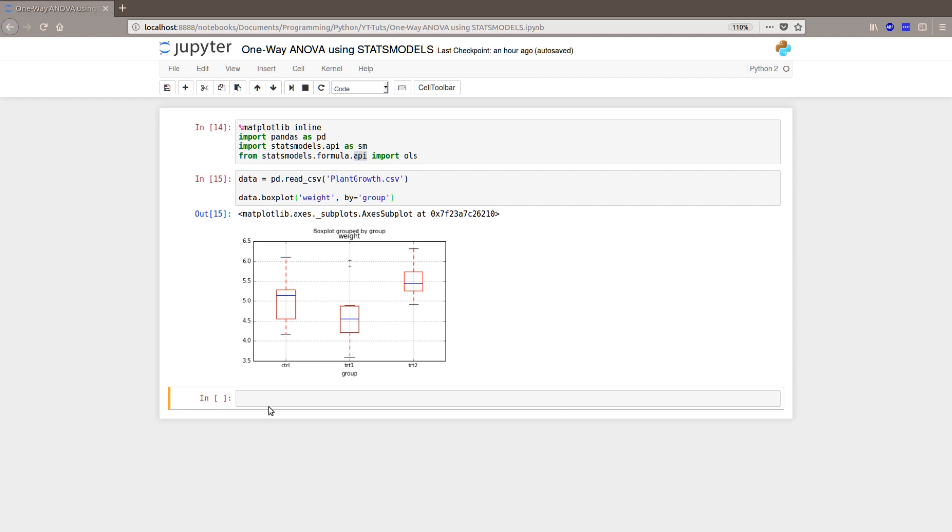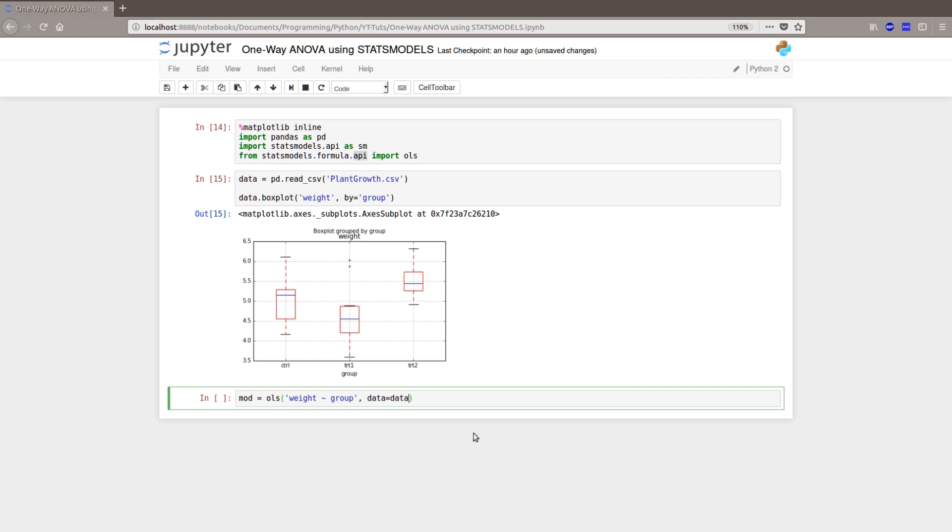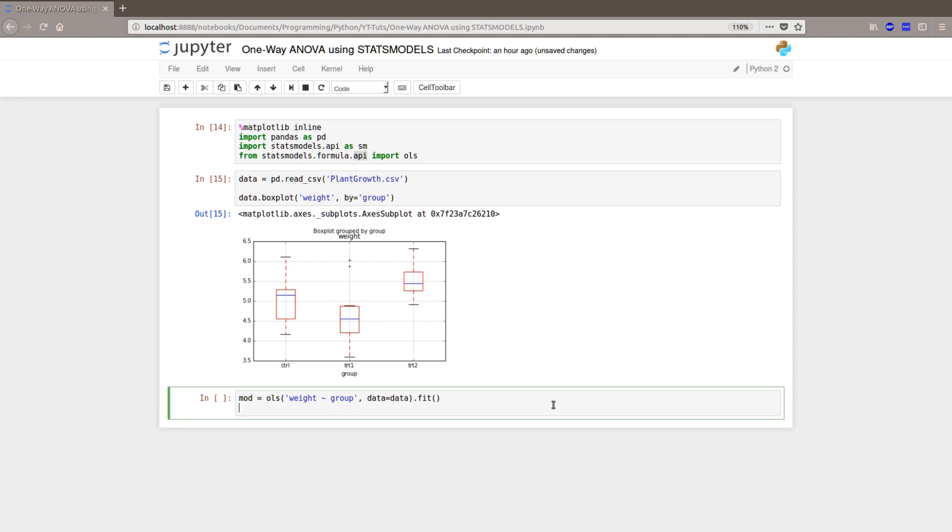Okay. Let's type in the model. Mod equals OLS, weight by group, and the data is the data frame object. And we want to fit. Because this is a linear regression, but we want to carry out the one-way ANOVA on this model. So, let's continue with that.